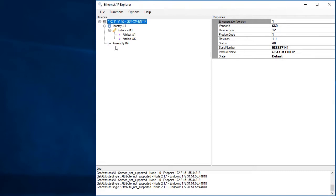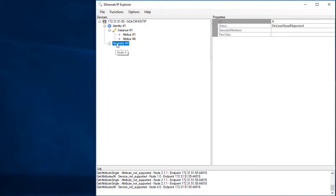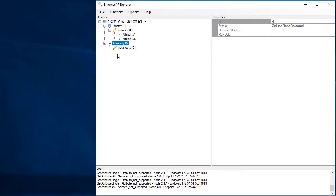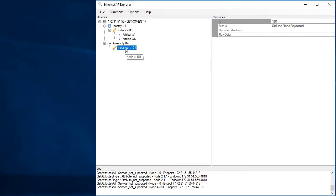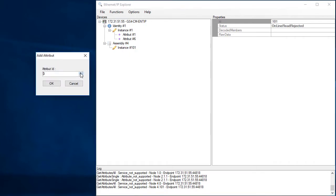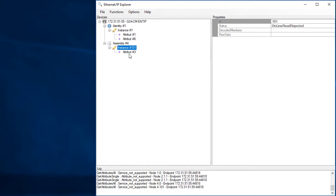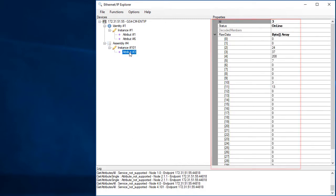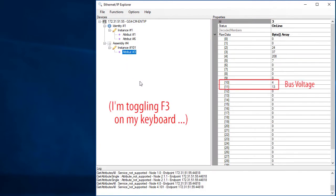Left click on the class, then right click to add an instance. I know the input buffer is instance 101. Which attribute do we want? Turns out there is only one input buffer and its attribute number is 3. If I left click on that attribute, the Ethernet IP Explorer app goes out and reads the entire buffer and shows it to me. I know this is the bus voltage and if I hit F3 to refresh the screen, I can see the bus voltage fluctuate.